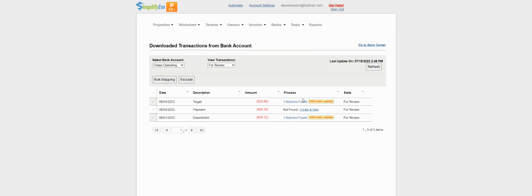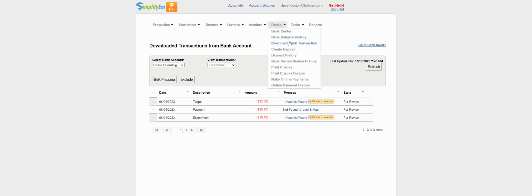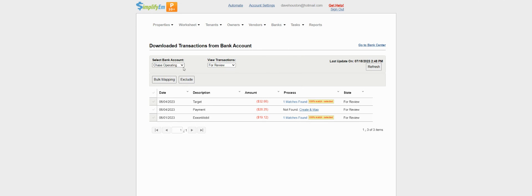So this is what it looks like when you have downloaded bank transactions. You can get to this page by going to the banks tab, download bank transactions. You can select the bank account from the dropdown.